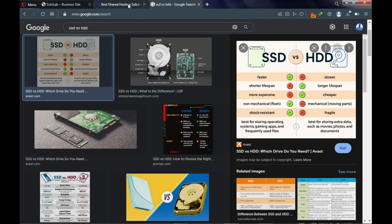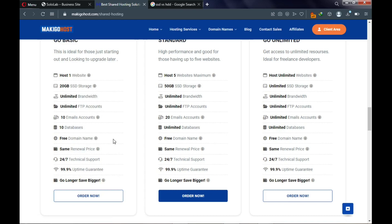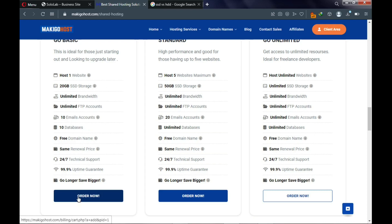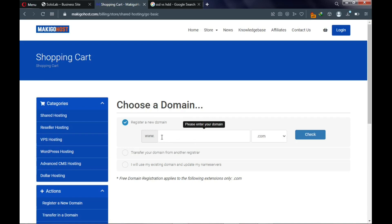Go back to the hosting page and click on 'Order Hosting.' After ordering hosting you're going to get a free .com domain name for one year. Click 'Order Hosting' and it will take you to a page where you register your website name.